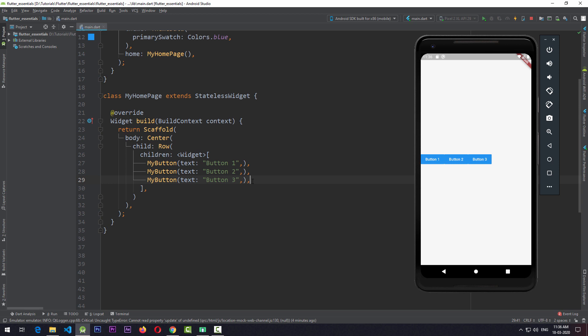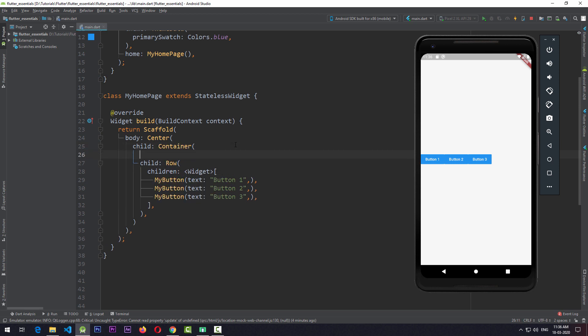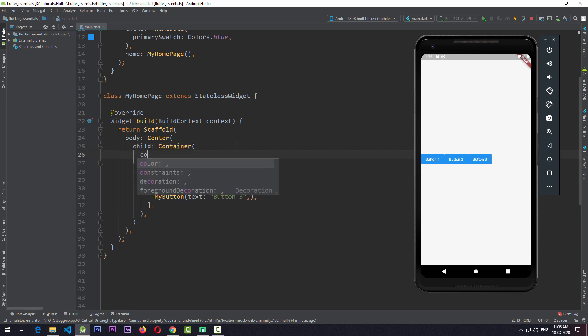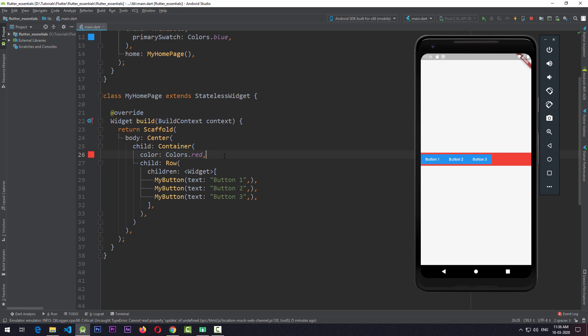What I'm going to do now is wrap the Row in a Container. I'll wrap the Row in a Container and give the Container a color of Colors.red. The reason for adding a Container as the parent of the Row is just to show you that the Row is taking the full width of the screen — that is, the available space.